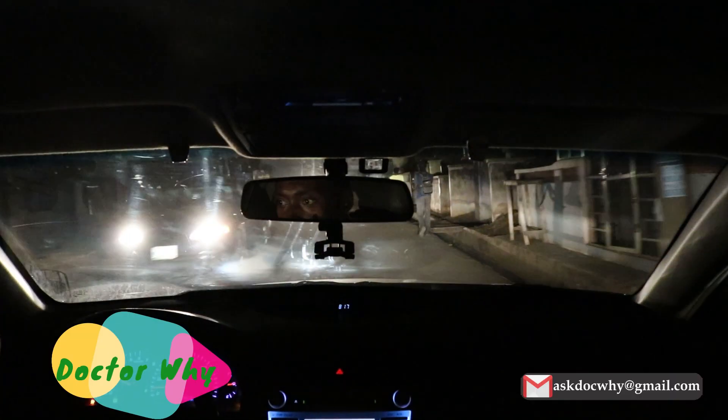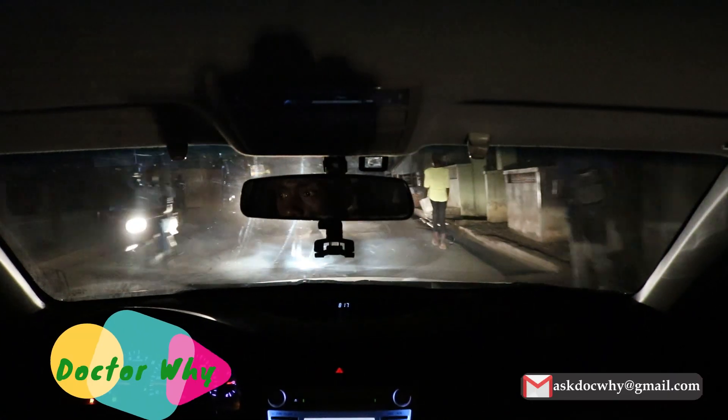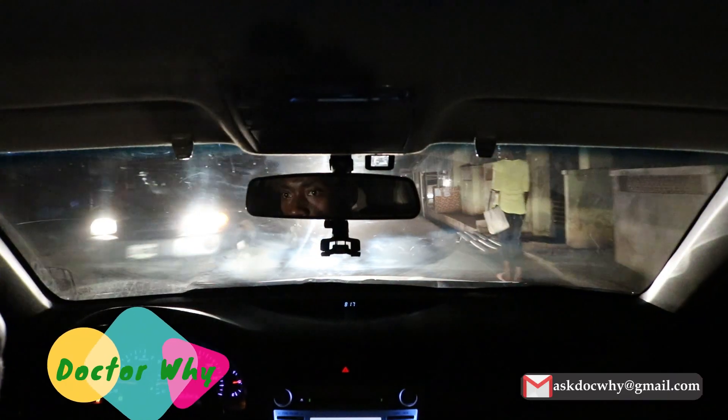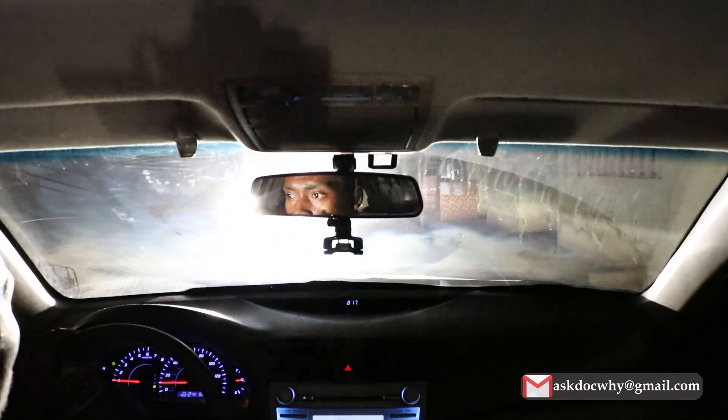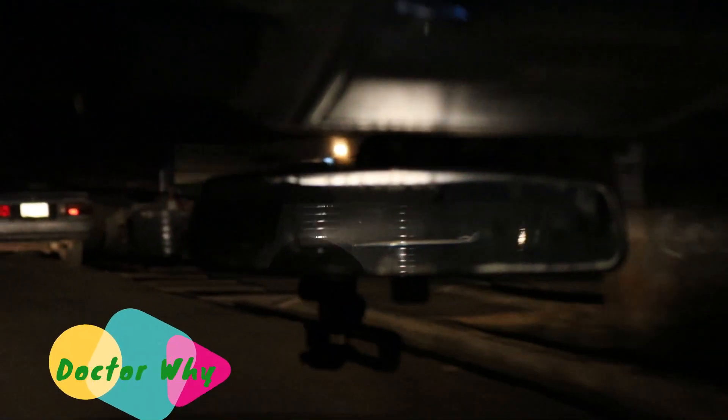If you are driving at night and the light from vehicles is too much, some vehicles have a function where you can tilt the rear-view mirror. Once you tilt it, it reflects or deflects the light away so it does not come directly into your eyes. This works for vehicles that are behind you — tilt the mirror up and it will deflect the light away from your eyes directly.